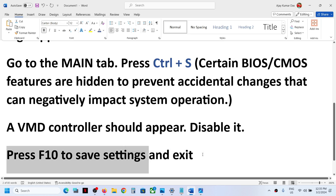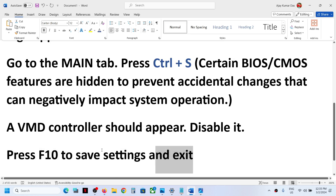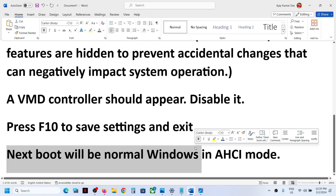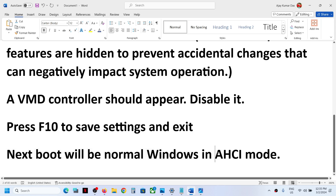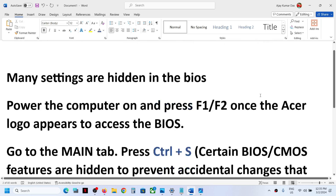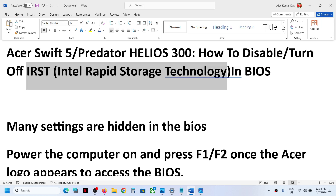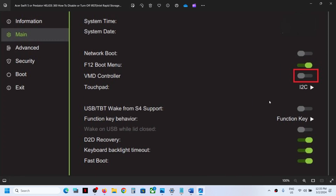The next boot will be in normal mode, that is AHCI mode. This is how you can turn off IRST — Intel Rapid Storage Technology — in BIOS. That'll be all, thank you so much for your time. Please like this video and subscribe to my channel.